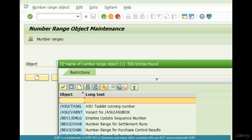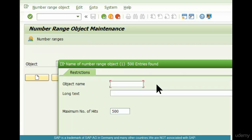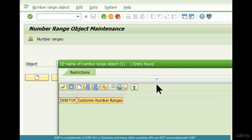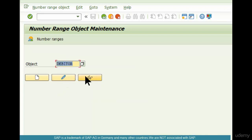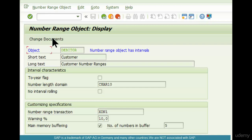The number range object for customer is DEBITOR — D-E-B-I-T-O-R. This is the customer number range object. This is how SAP internally distinguishes one set of number ranges from another. So if you want to create a number range for customers, you go to this transaction.